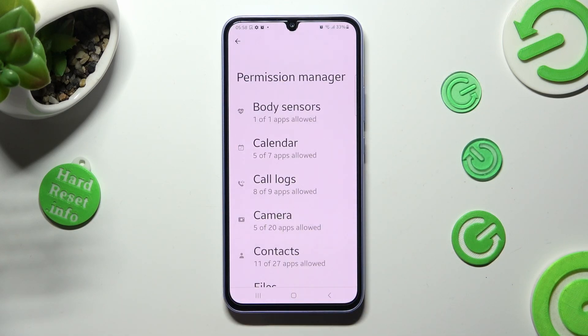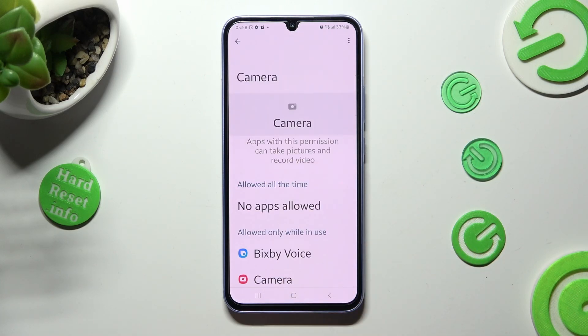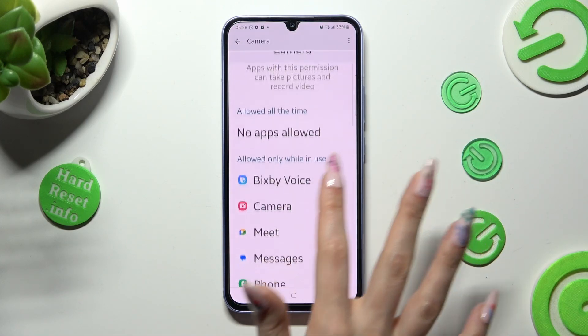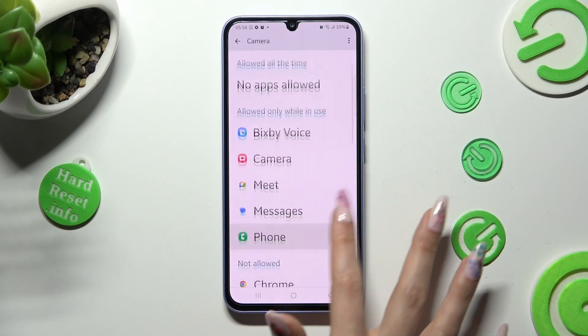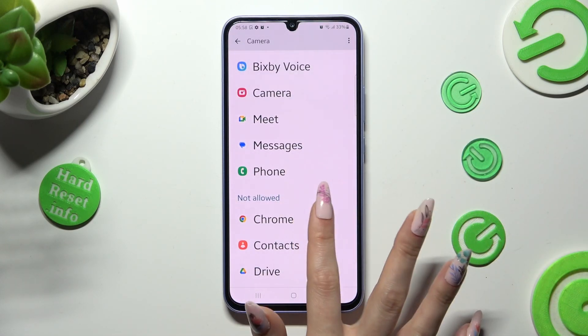Now pick one of your device's features that you wish to manage, like Camera. Then pick one of your apps, maybe Chrome.